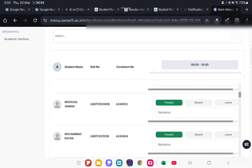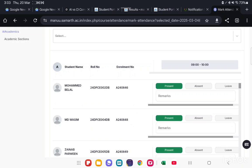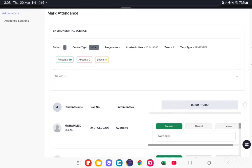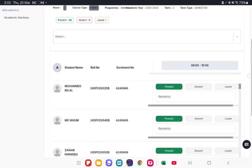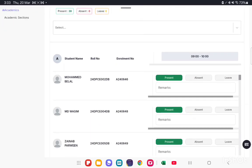Then update the attendance. Here, all the student list will be shown. And on each student's left side, the Present, Absent, and Leave option and Remark option are given.